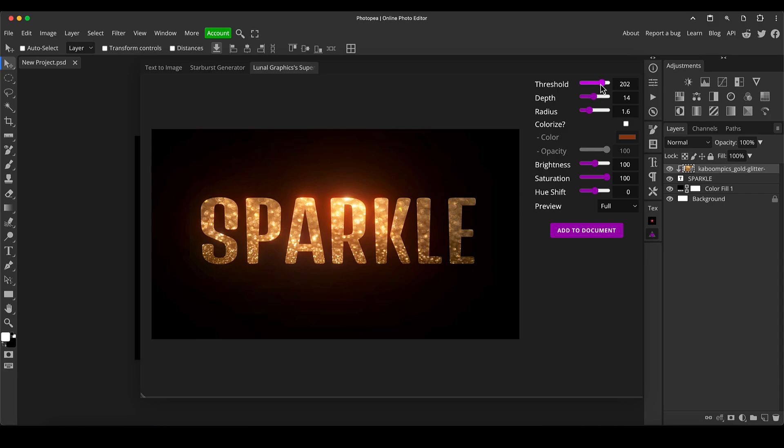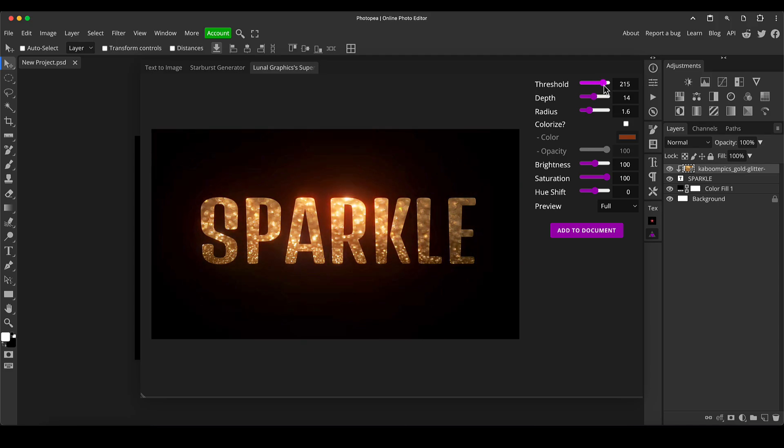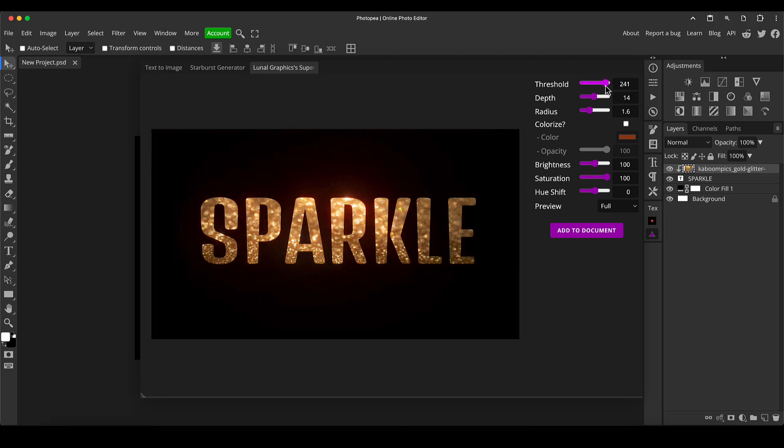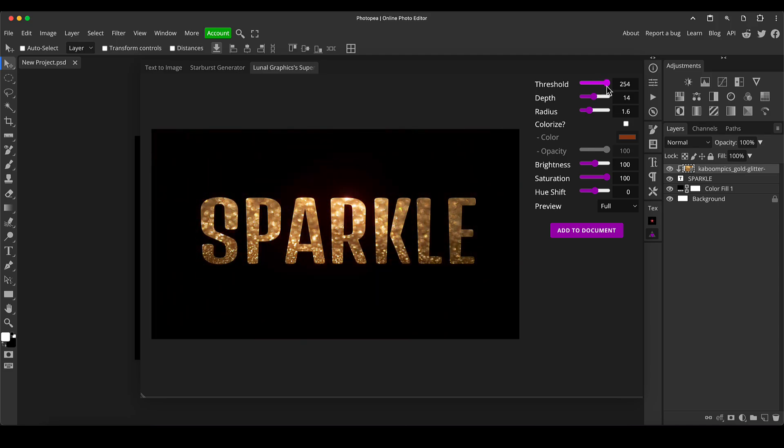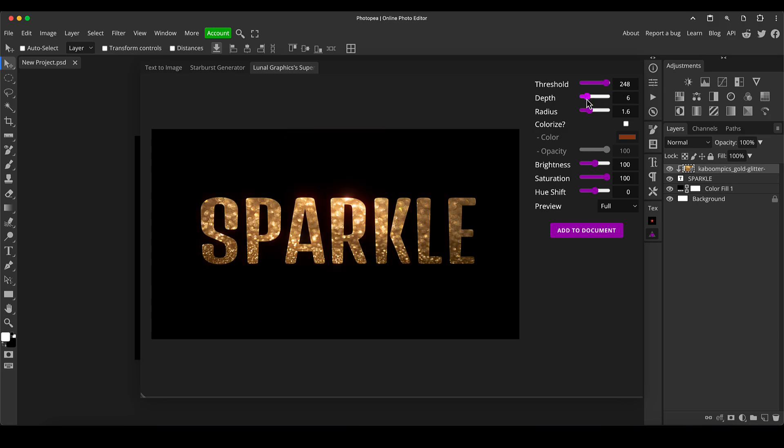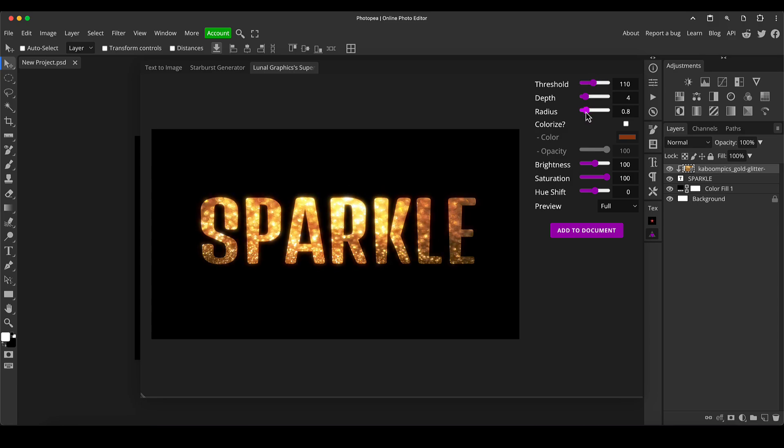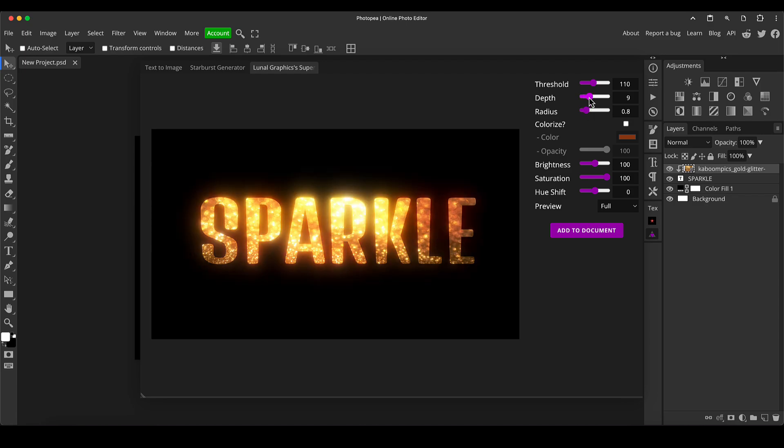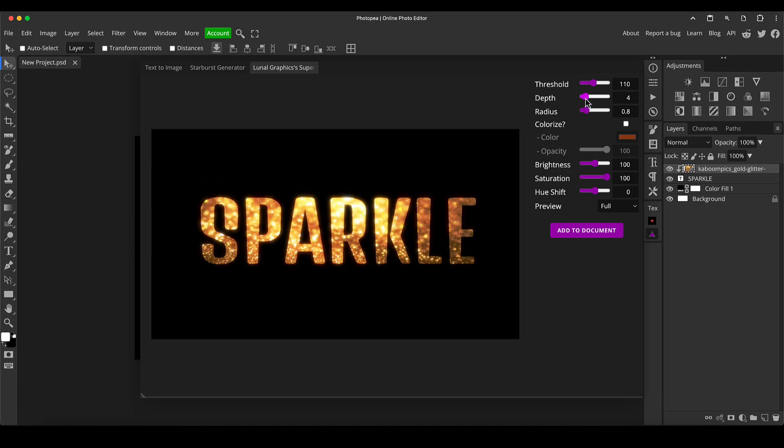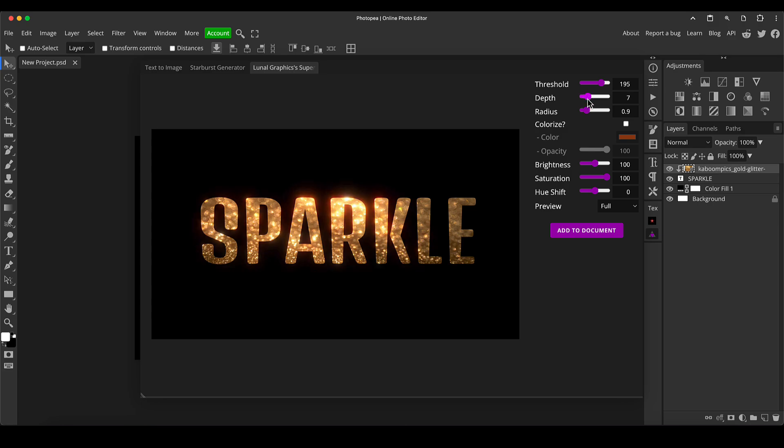And I'm going to do this but I don't want a big glow like this although you might, I want to make it like little sparkles just so that some of the bits of glitter are just catching the light. So I don't want a big radius I want a small radius, I don't want a big depth either, I don't want a huge threshold so I'm going to do something like this for a bit more of a subtle look.